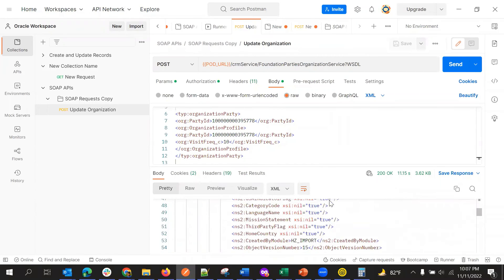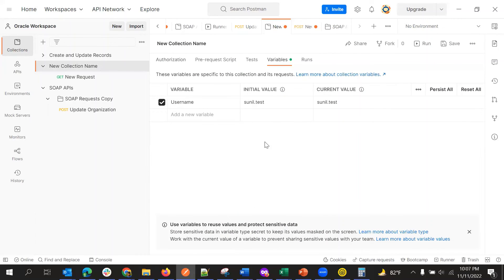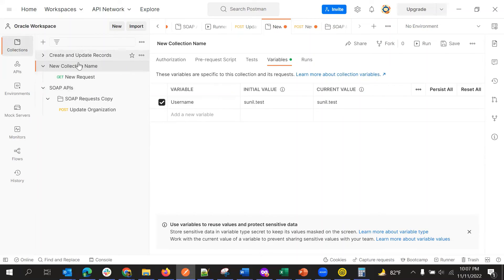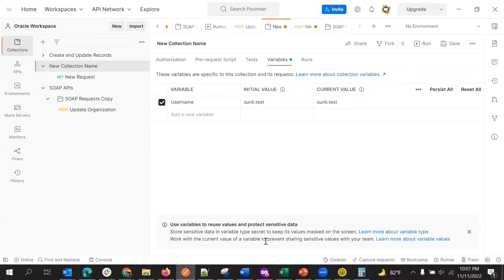So this is how we will be using SOAP services and collection variables. So this collection variables are useful and it is applicable for any postman collection. So whether you will be using REST APIs or SOAP APIs, it is applicable. So that is all about using postman for SOAP APIs.